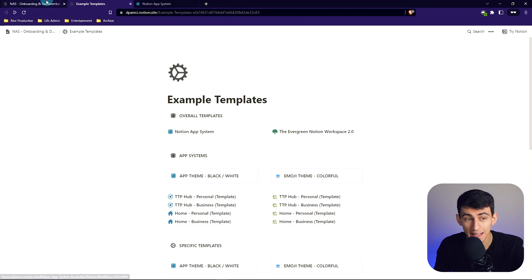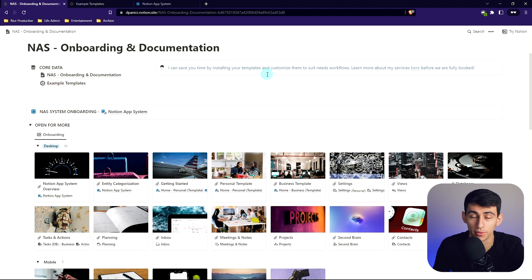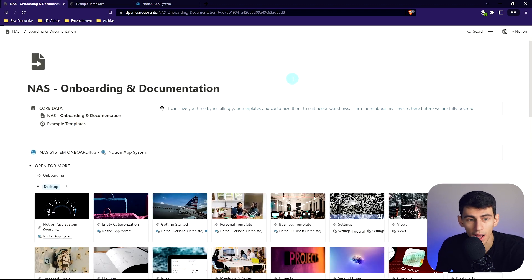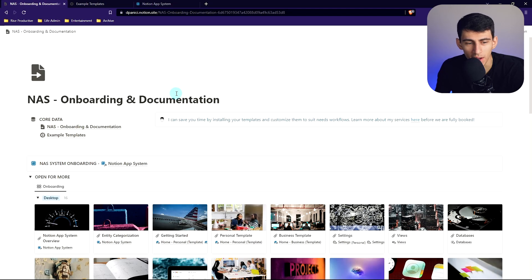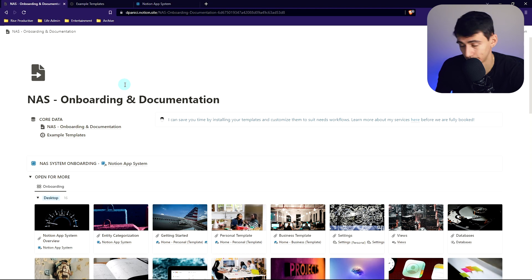How can I layer on the Evergreen Notion Workspace and my TTP methodology to it? I spent a long time doing it and I'm ready to give it to you guys. I have a NAS — which is what I'm calling it: Notion App System. I can't be asked to say 'Notion App System' every time.